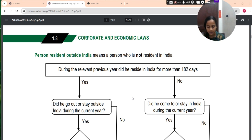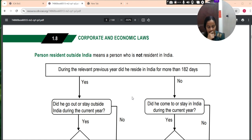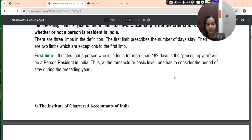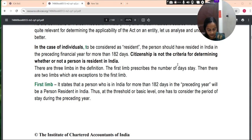There are three limbs in the definition. The first limb prescribes the number of days of stay. Then there are two limbs which are exceptions to the first limb. The first limb states that a person who is in India for more than 182 days in the preceding year will be the person resident in India. Thus, at the threshold or basic level, one has to consider the period of stay during the preceding year.